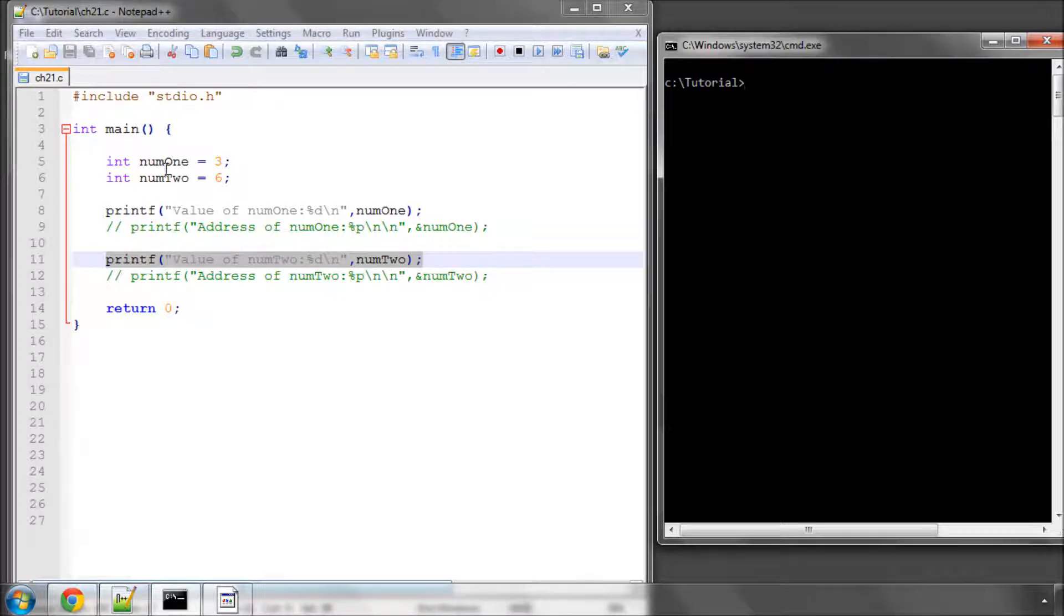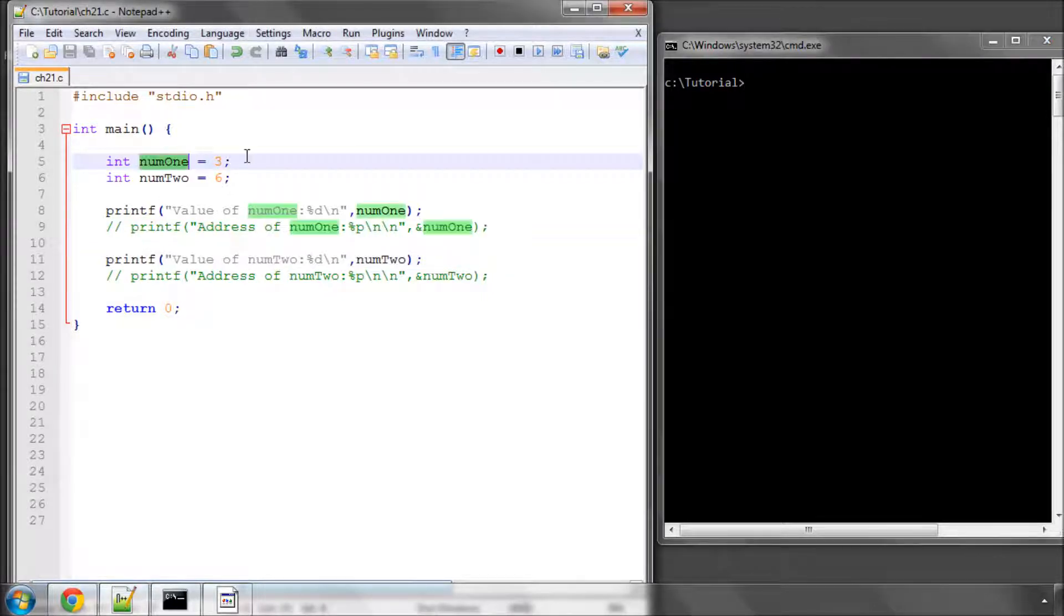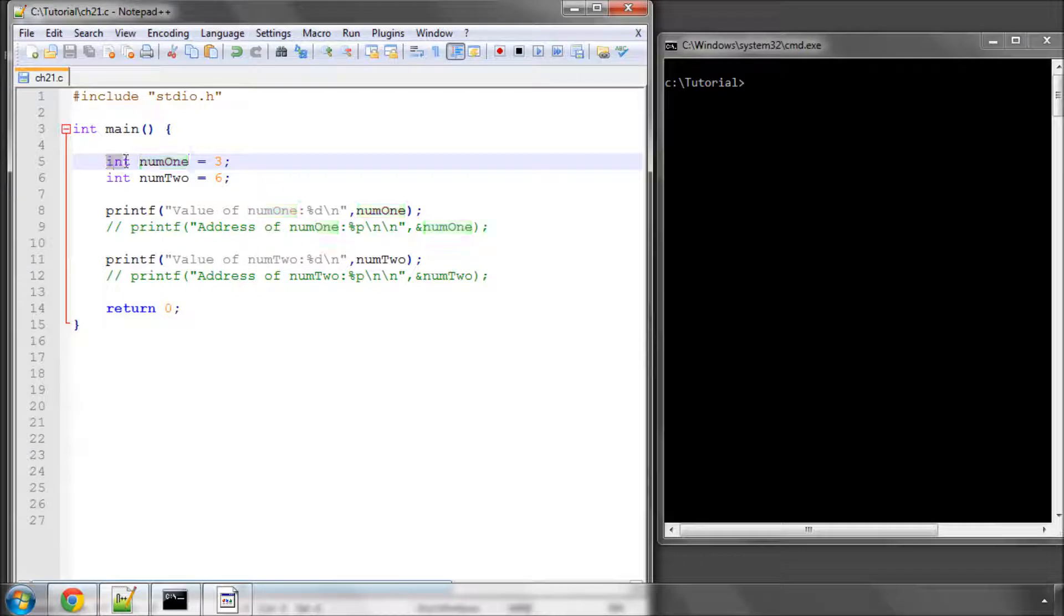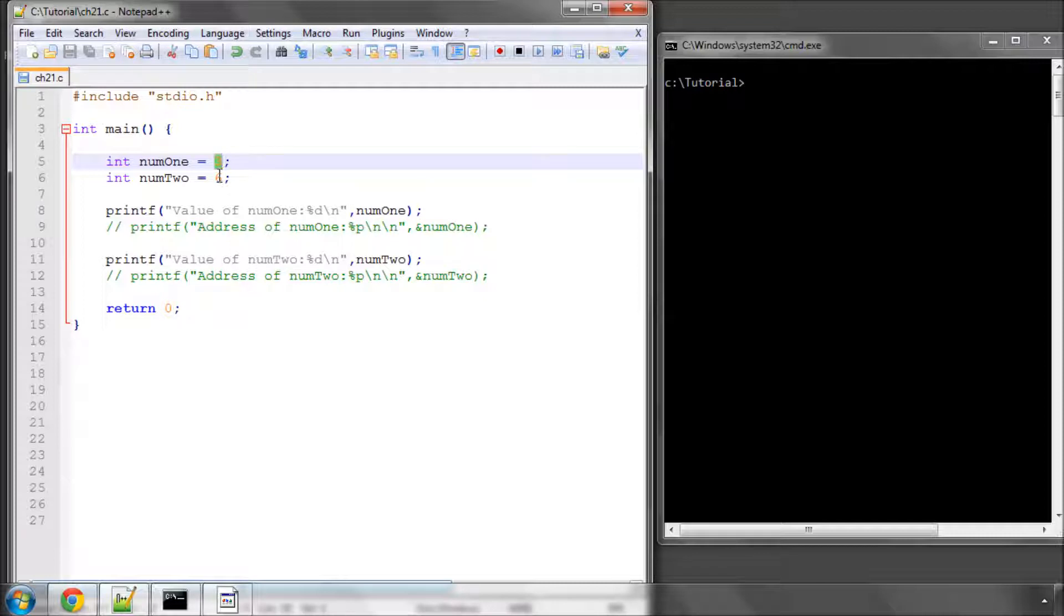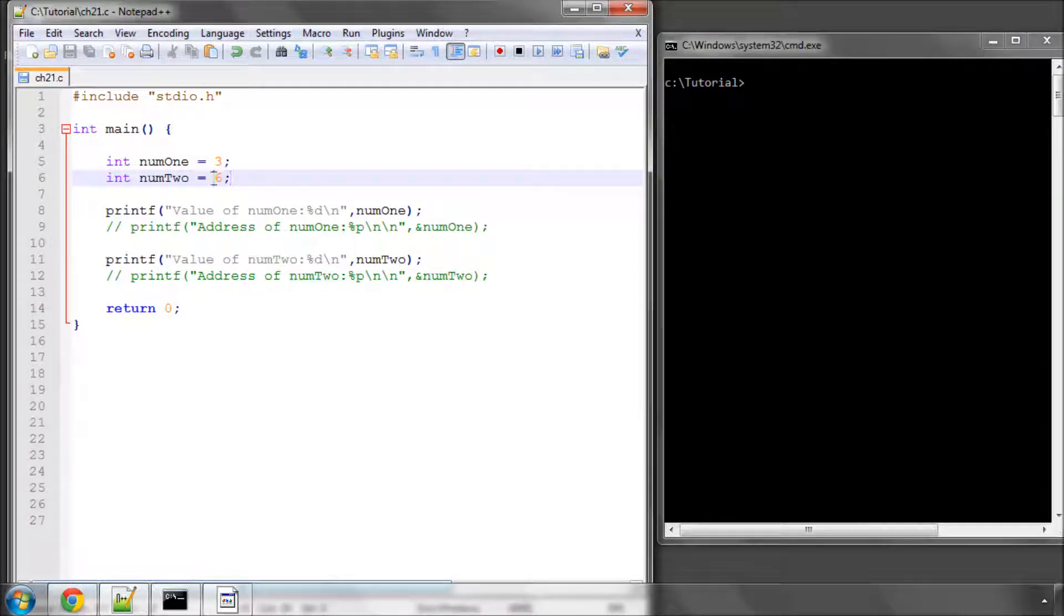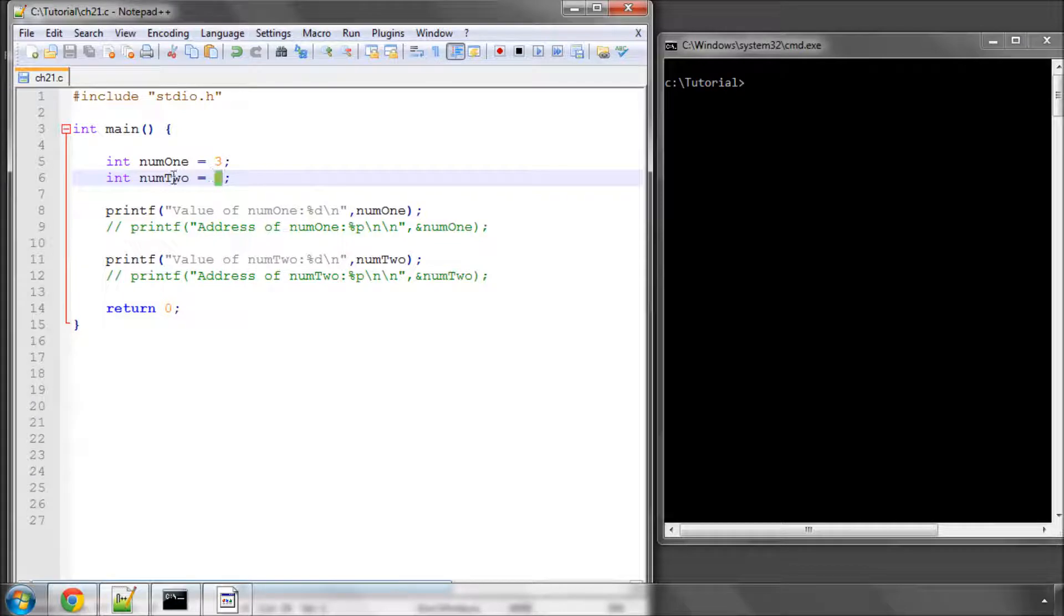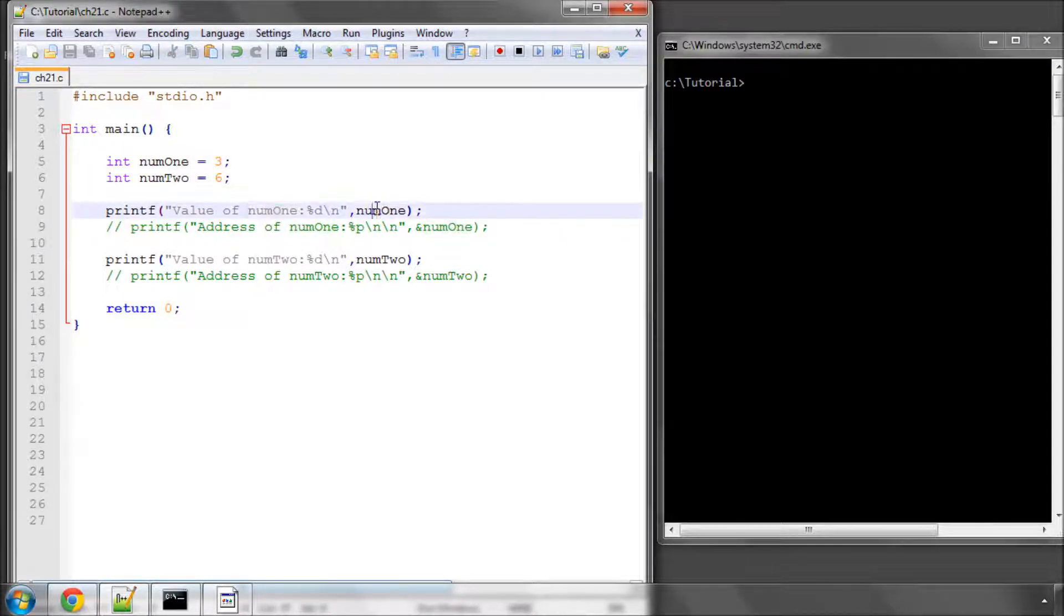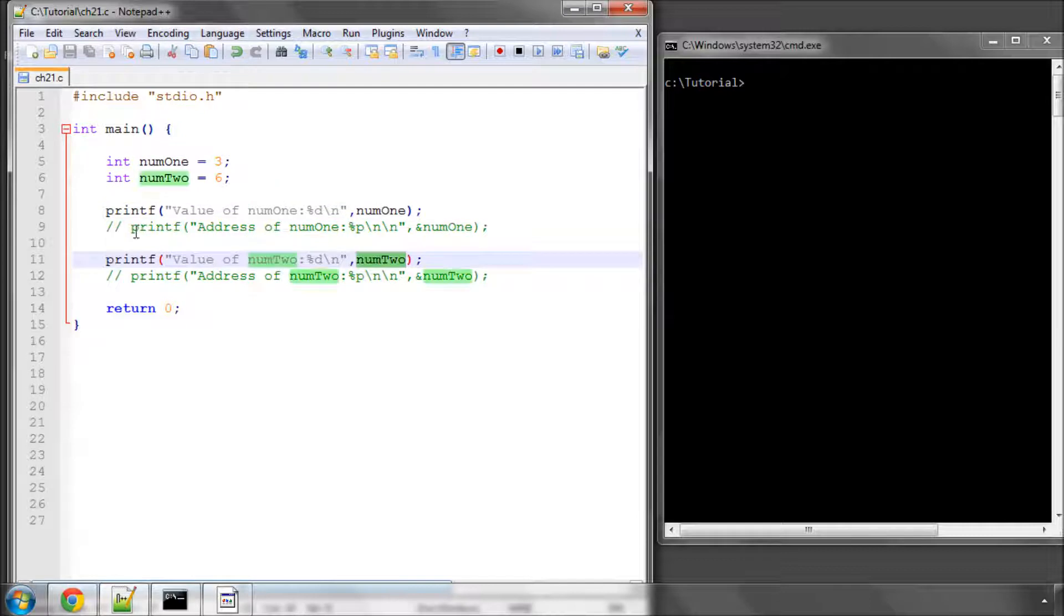So when the program runs, it declares in its memory a space here for the variable called num1. It declares enough space for an integer because that's the type of num1 and sets its value in that memory block to 3. Num2 also gets an integer's worth of space declared for it and its value is stored as 6. What we can actually do, not only can we print the value of these variables to the screen, but we can also print the addresses that they're stored at.